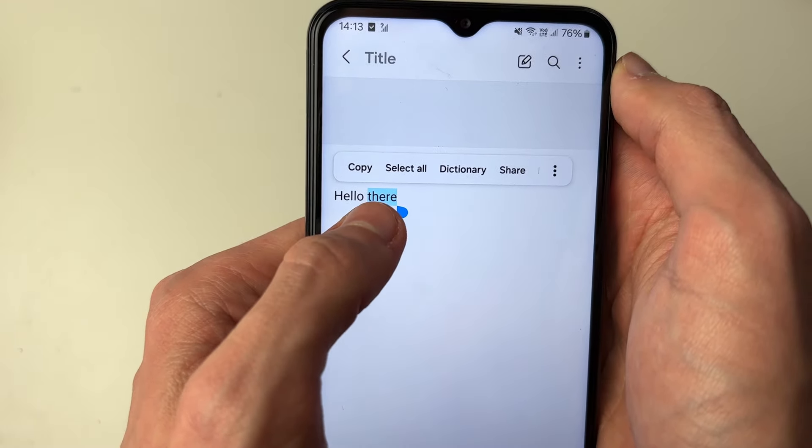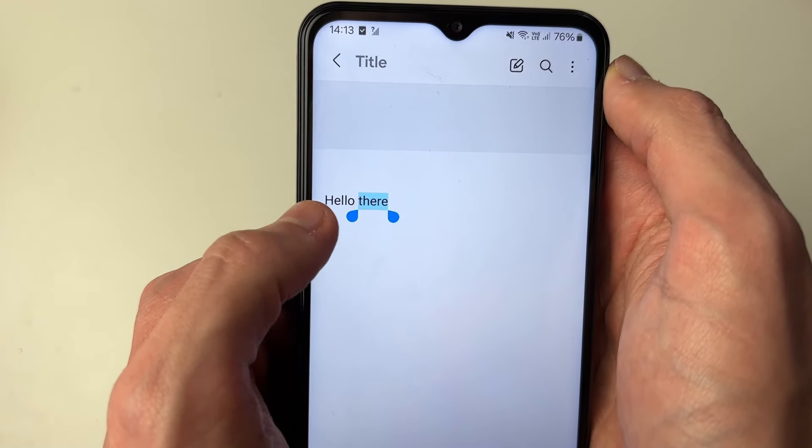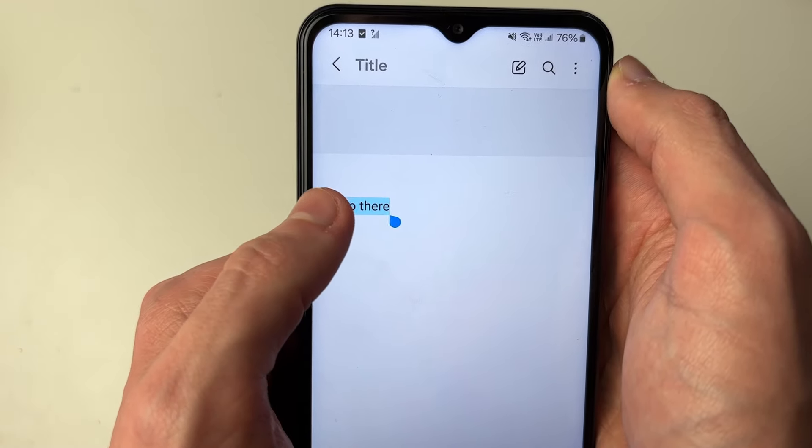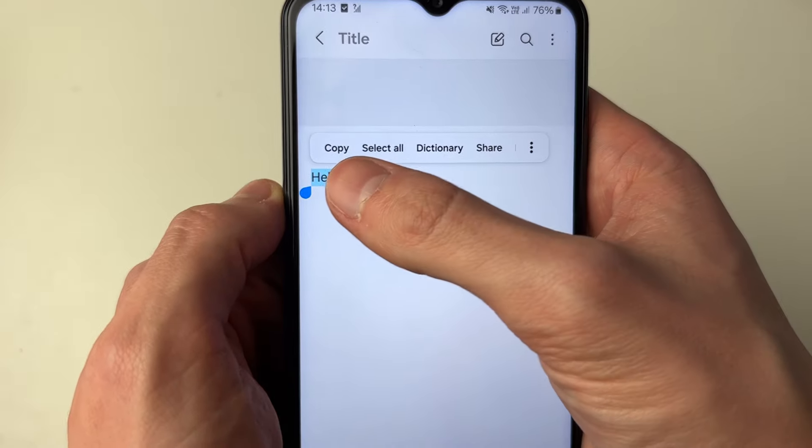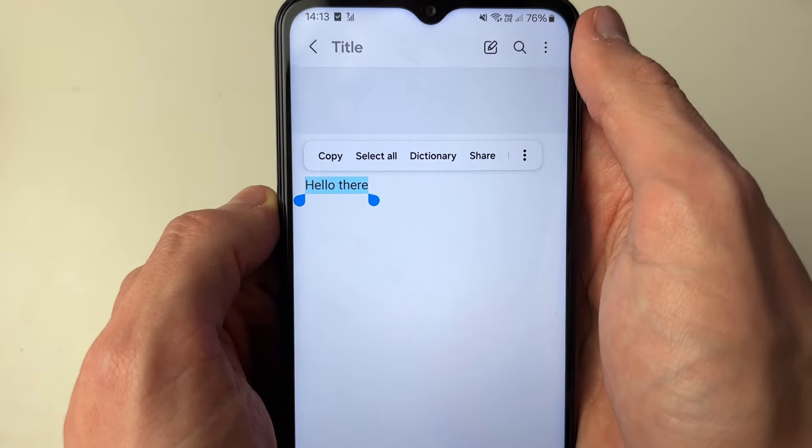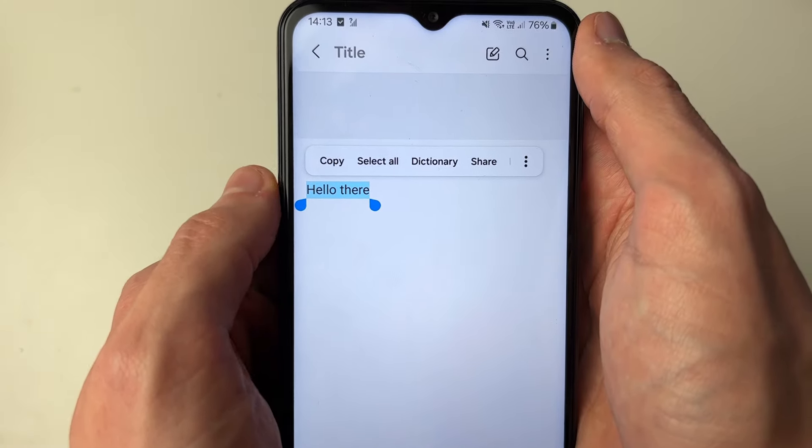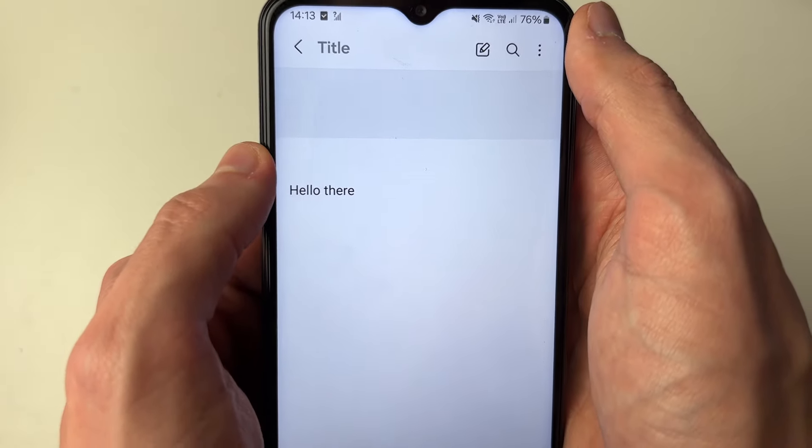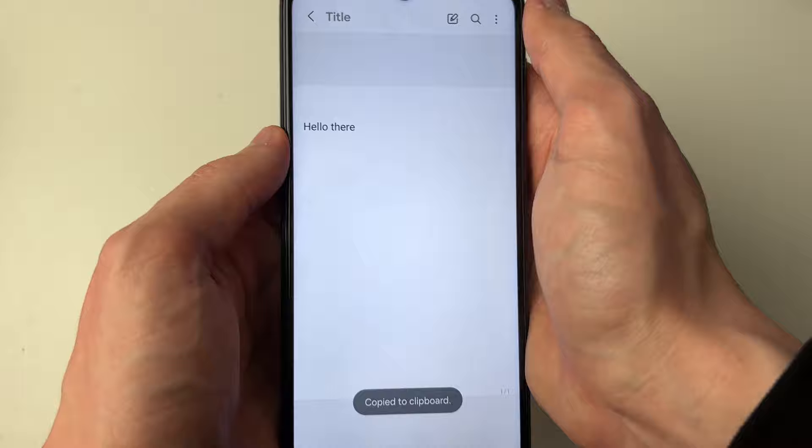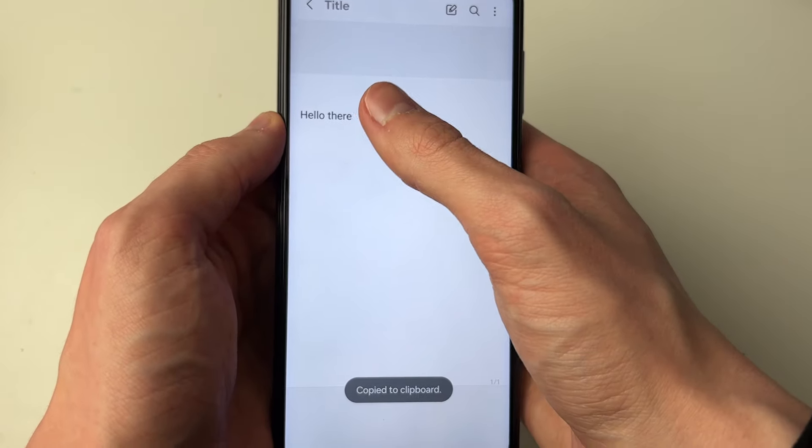You can highlight more using the blue dots—hold and drag along. You can select everything by clicking select all. I don't want to though; I just want to press copy, and you've now copied it.